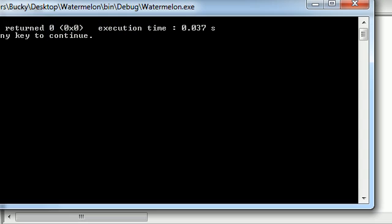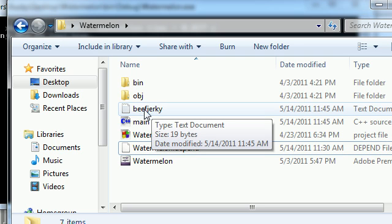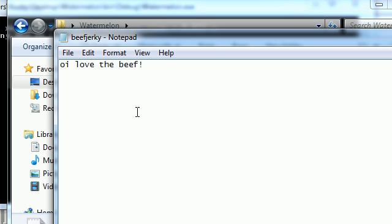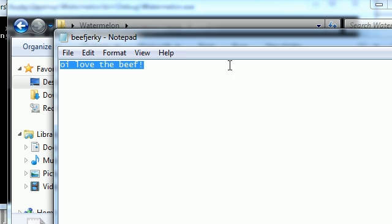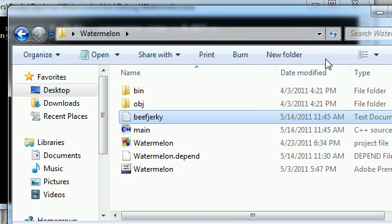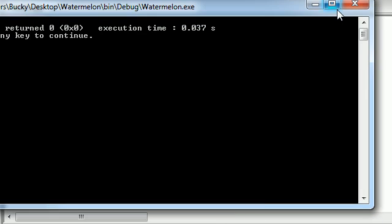Aw man, it closed it out. But anyways, you can see now that we have a beef jerky text file. So let's go ahead and click that, and it says, I love the beef. And I do love beef jerky. Can't lie about that. So let's go ahead and before I let you guys go, I want to tell you guys one more thing.